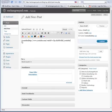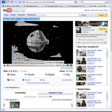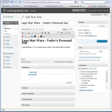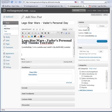Let's say I want to introduce this first — I need to give it a title: Lego Star Wars Vader's Personal Day. In WordPress 2.7, they give you the option right up here where you can instantly hit save draft, preview it, or the classic publish button — and they made the publish button a little easier to see. So I'm going to go ahead and publish that.